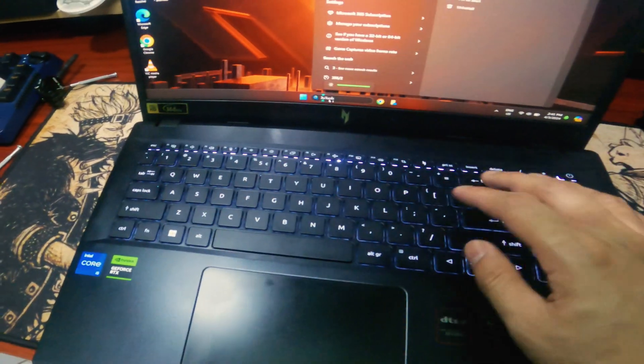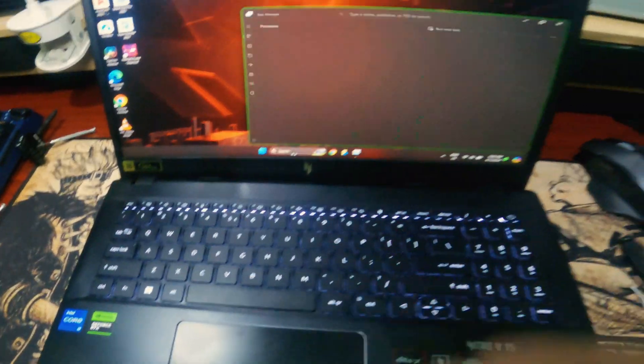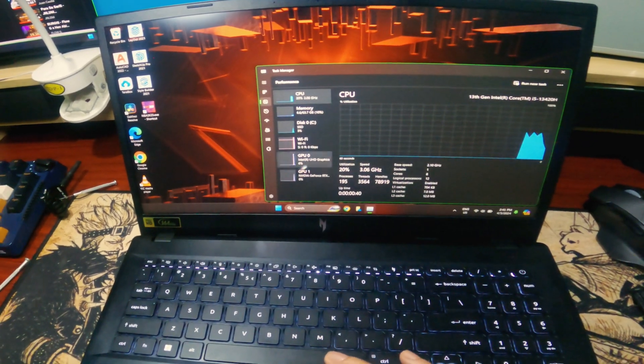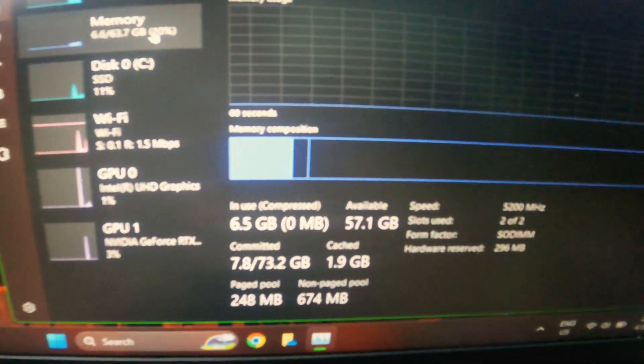After installing both RAM modules and opening up the task manager to see if it works, and yes, it does work.